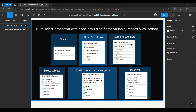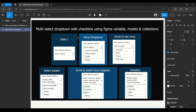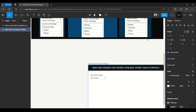Hello everyone. Today I am going to talk about the multi-select drop-down. This drop-down is created with the help of variables, modes, and collections. We can use this multi-select on a single page or more than a single page with the use of variable collections. Here I have an example which is already created. We will see how it is working and what features are available with this multi-select drop-down.